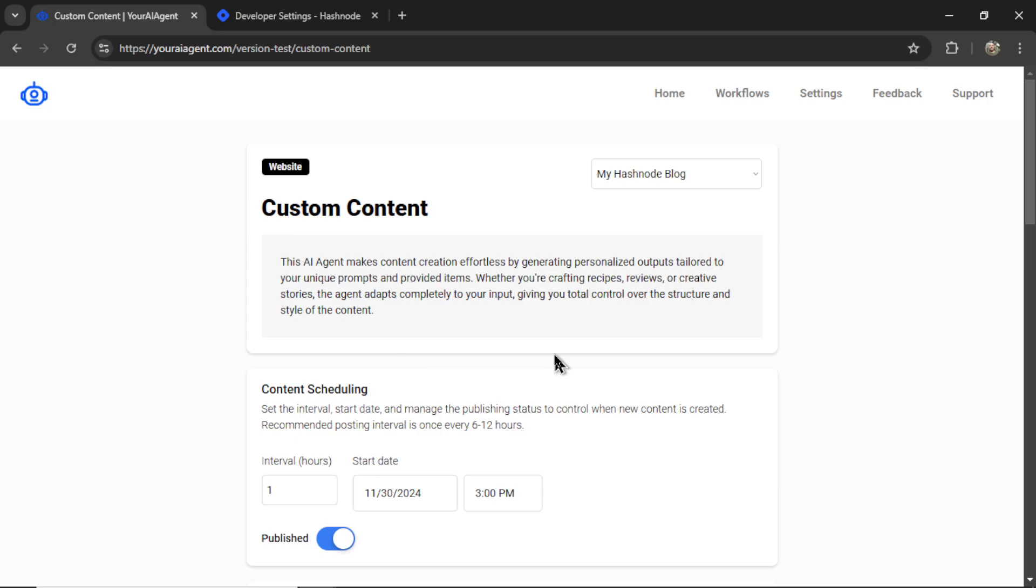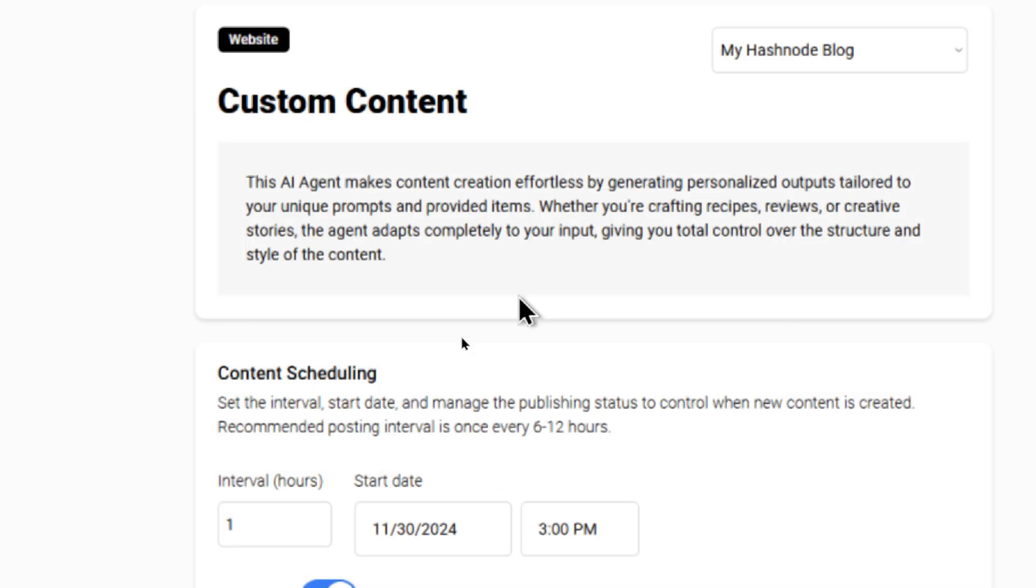And now we can start setting up the workflow. First off, this AI agent makes content creation effortless by generating personalized outputs tailored to your unique prompts and provided items. I'll talk about what items means in a bit.